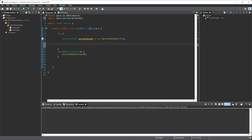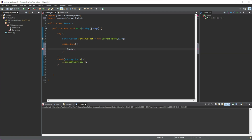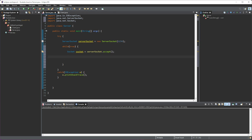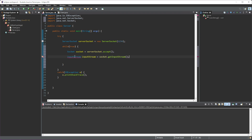After the ServerSocket, we're going to create a while loop and make it run indefinitely. Whenever we run the server it'll be stuck in the while loop, because we need that to accept any incoming connections. To do that, we create a socket and do serverSocket.accept() to accept connections. Import the Socket class. Then inside the while loop we create an InputStream and set it to socket.getInputStream(). We need to import this class as well.